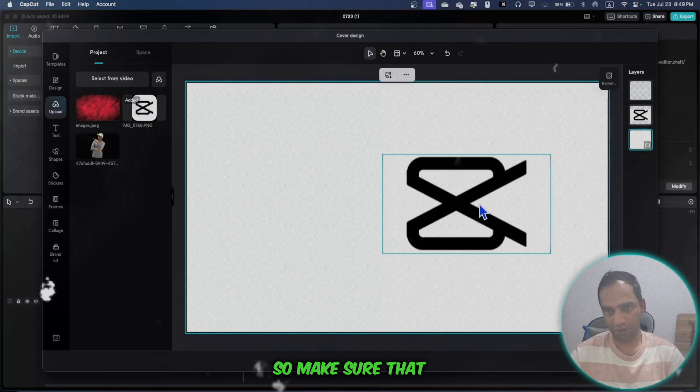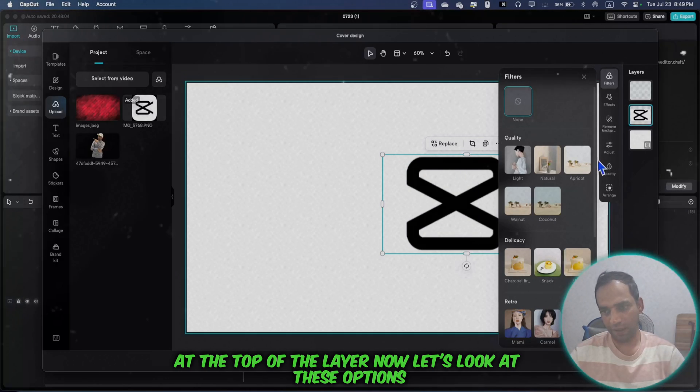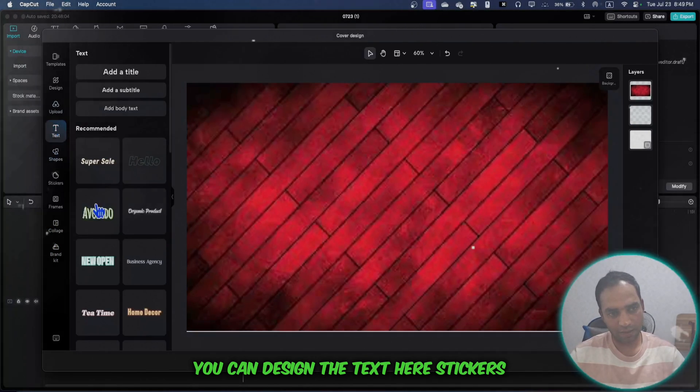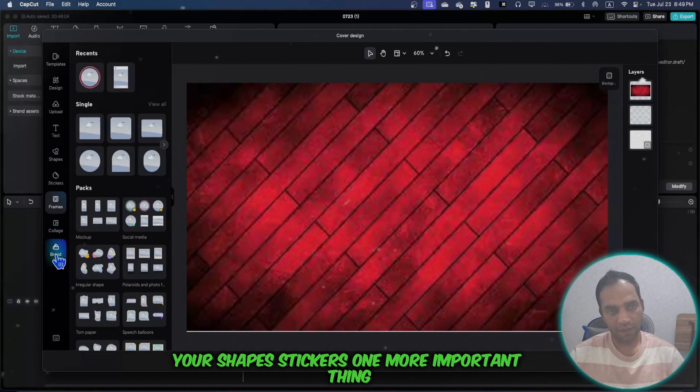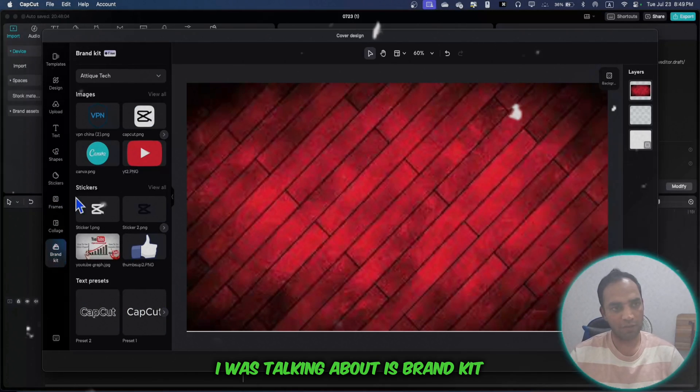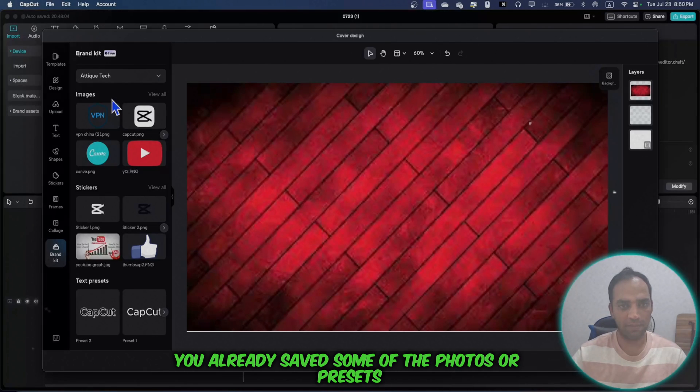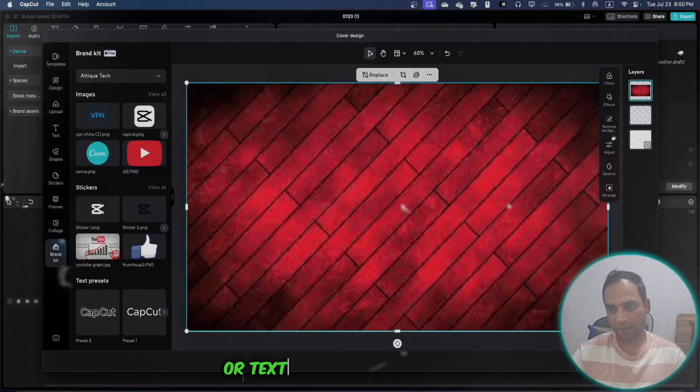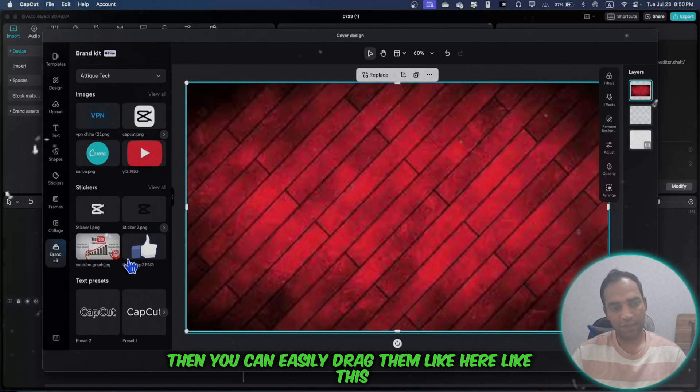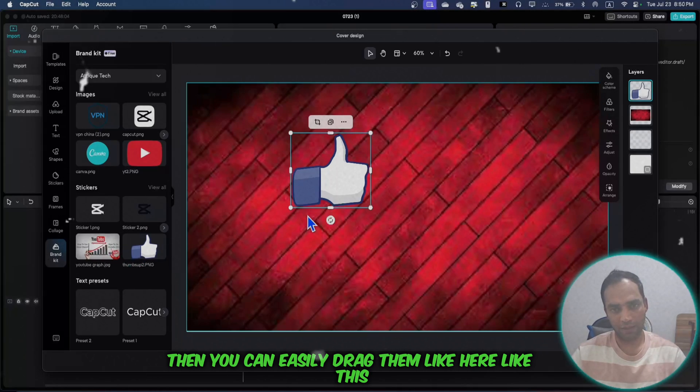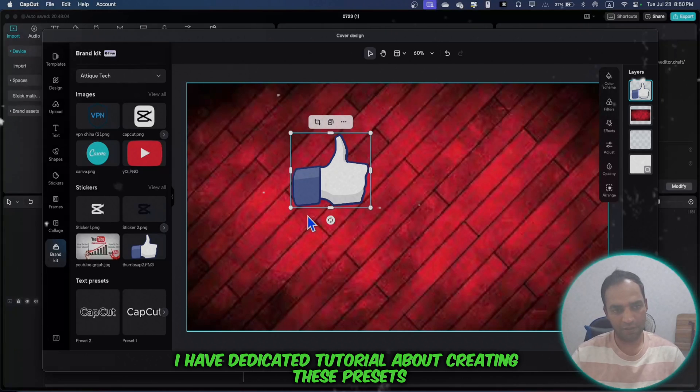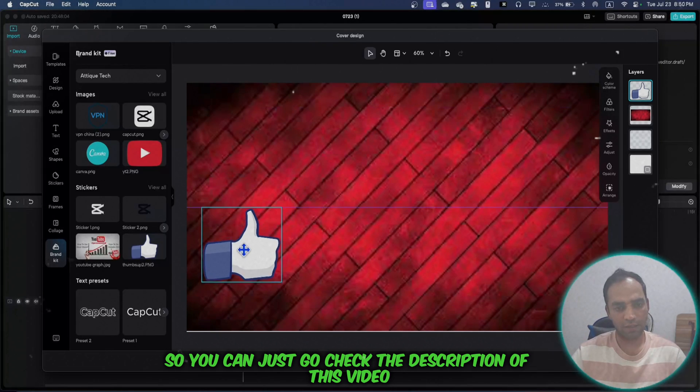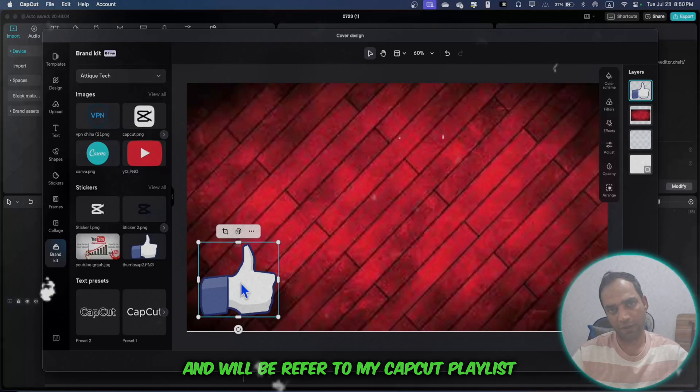If everything is messed up, go to 'show layers.' The top layer will be at the top, so make sure you're positioning elements correctly. You can design text here, stickers here, shapes here. One more important thing is Brand Kit - that's your presets. You've already saved photos, presets, or text presets on your CapCut drive, and you can easily drag them. I have a dedicated tutorial about creating presets and brand kits - check the description and my CapCut playlist.